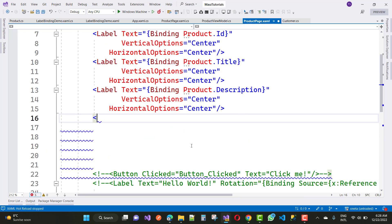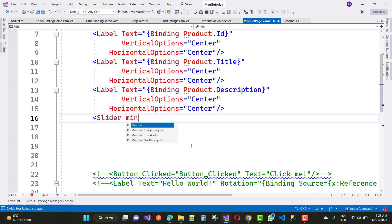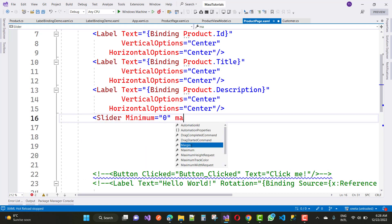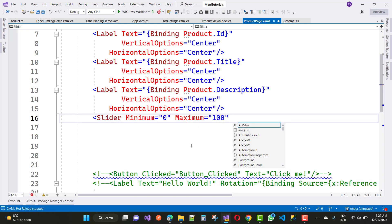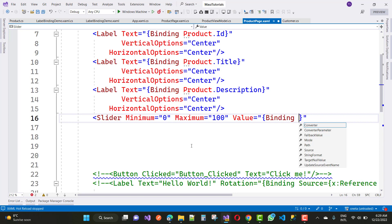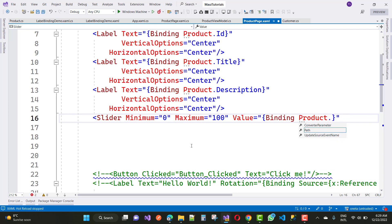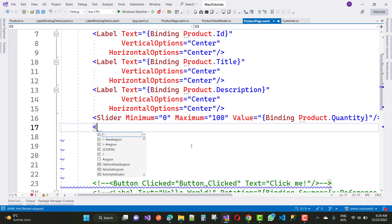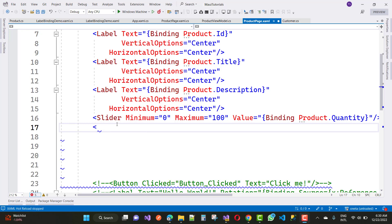In this video I am going to add some special controls for property binding. The slider control is used to bind the quantity because the slider binds with integer types of data. The slider has basic properties — minimum, maximum, and value. So value equals to binding product dot quantity. That's a basic thing you can do with the slider control. The next one is is popular — that is the IsToggled property of the Switch control. Then the date picker control is for binding dates.